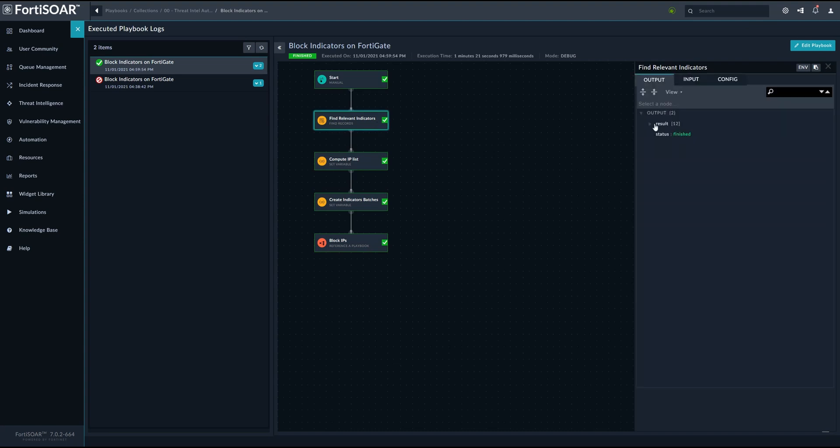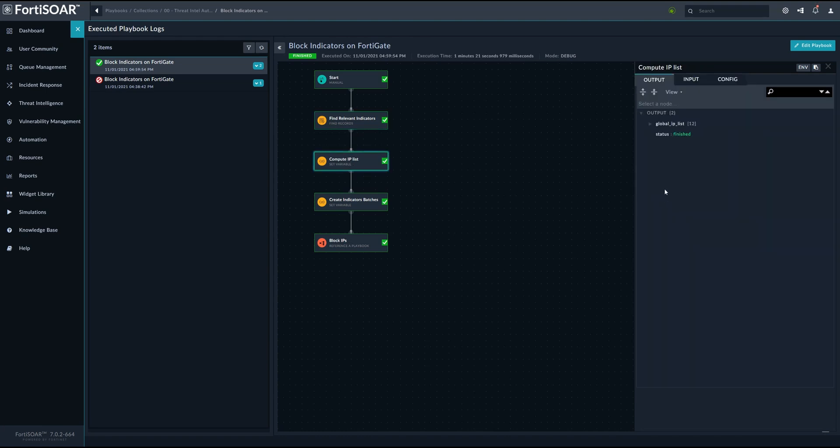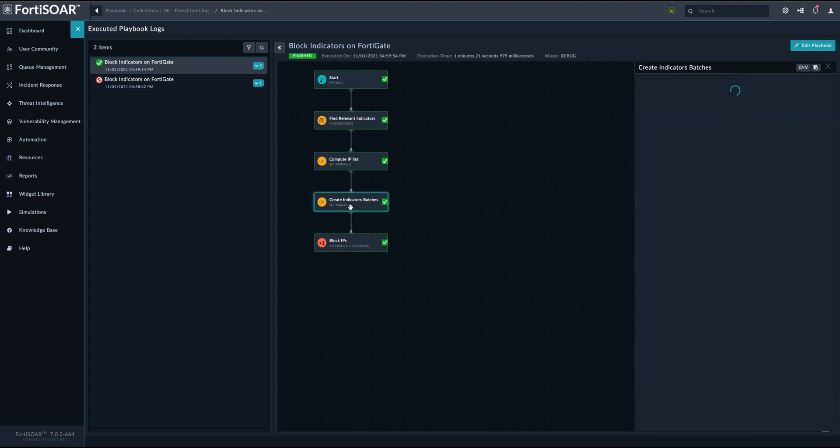So first, we start by gathering all the relevant indicators. In this case, we are using the indicators from both email and web service. And then we create a list of values or a list of IPs within these indicators so we can send them to FortiGate.